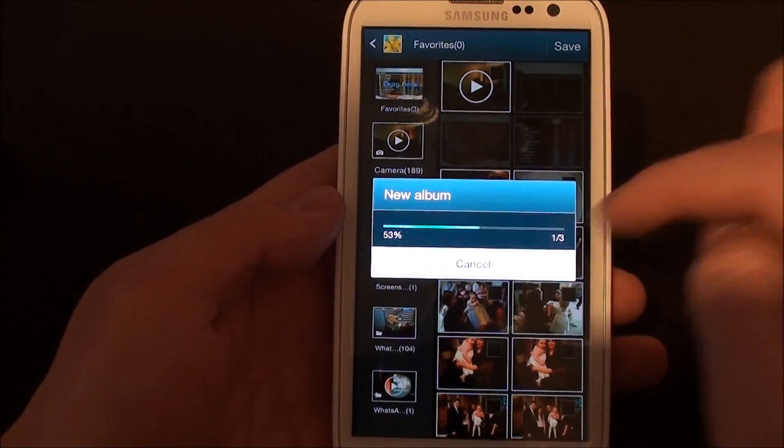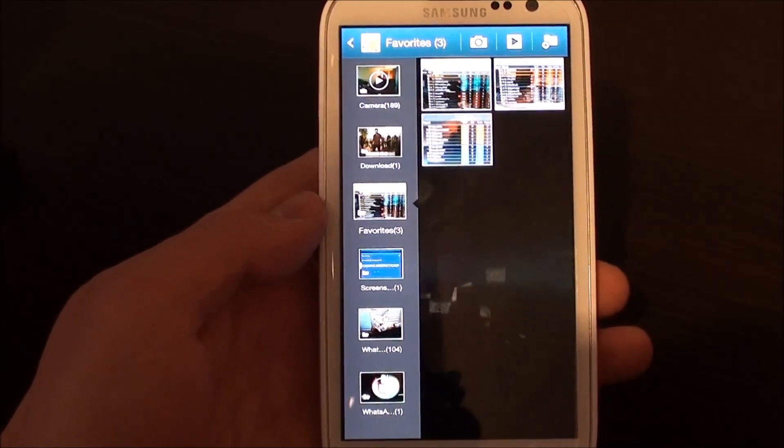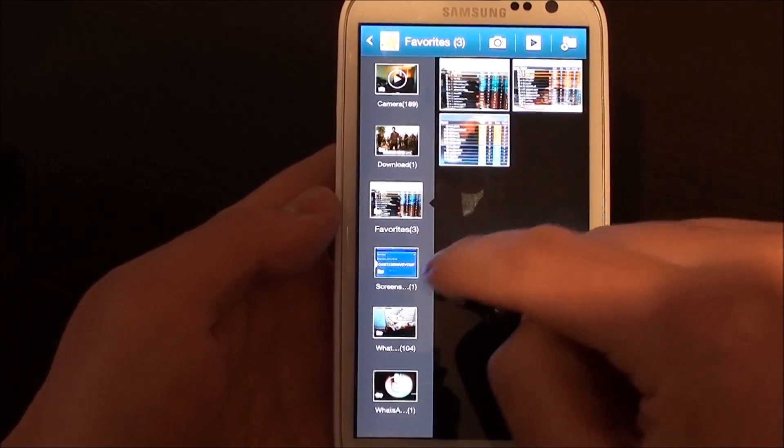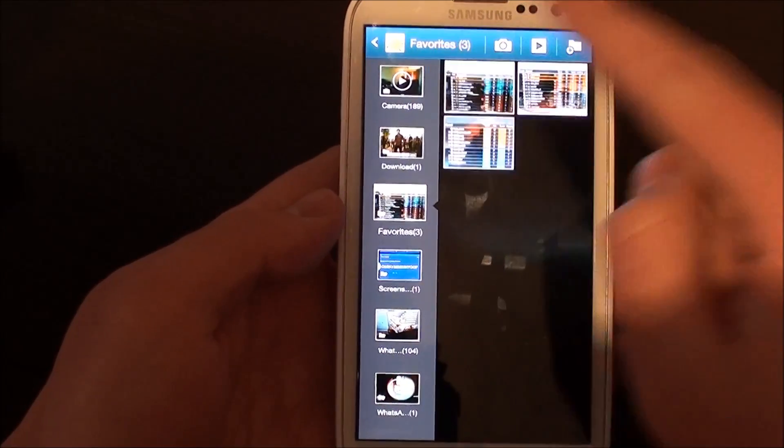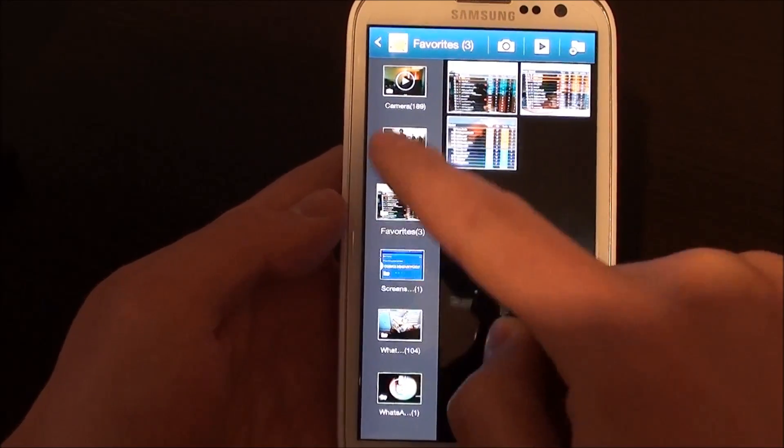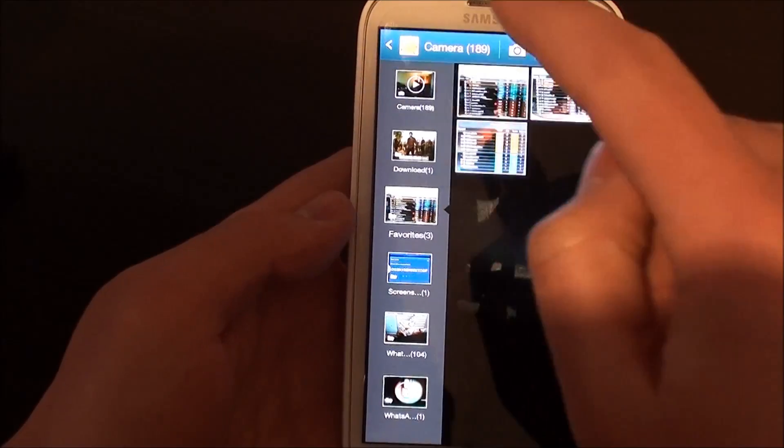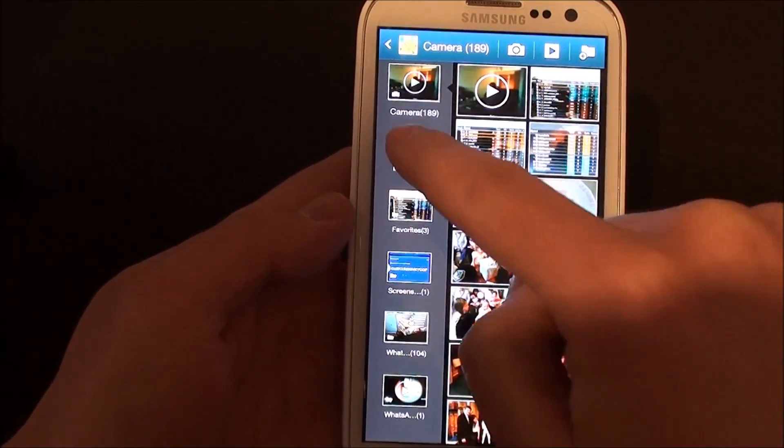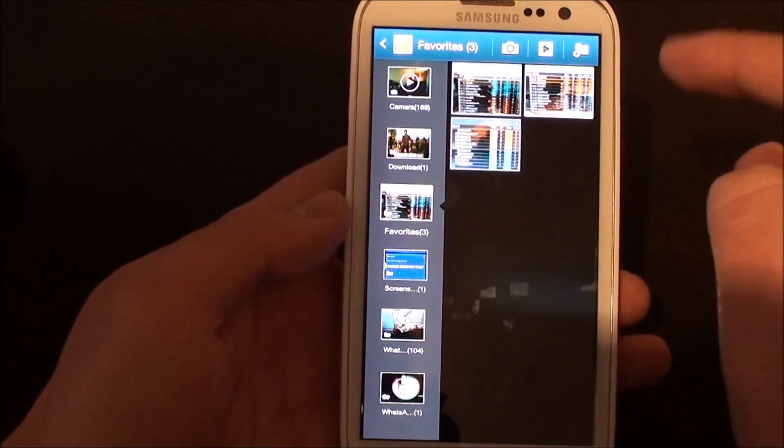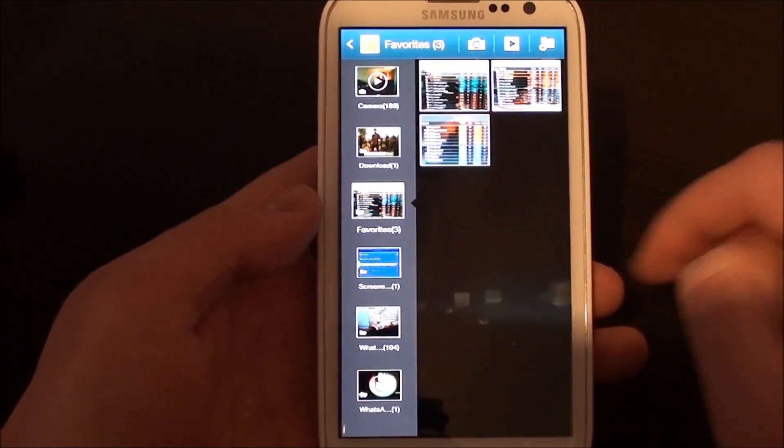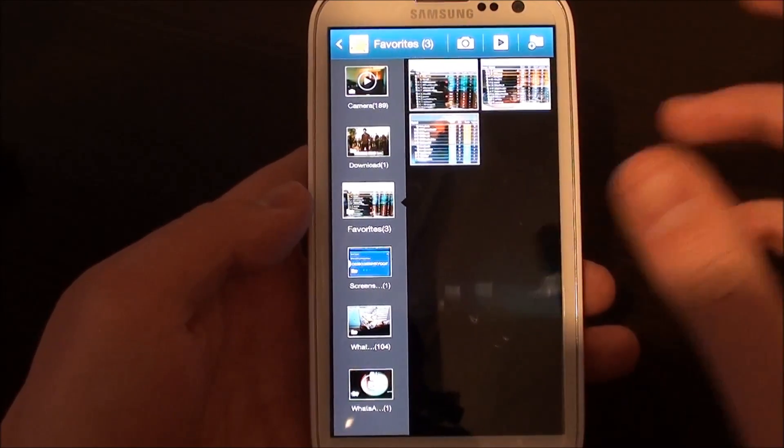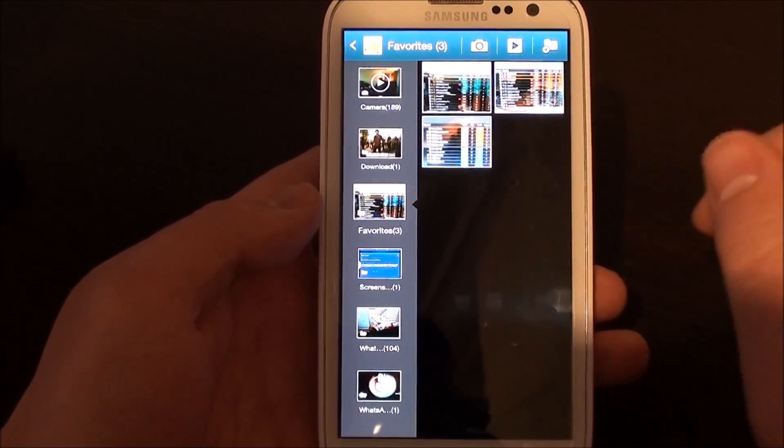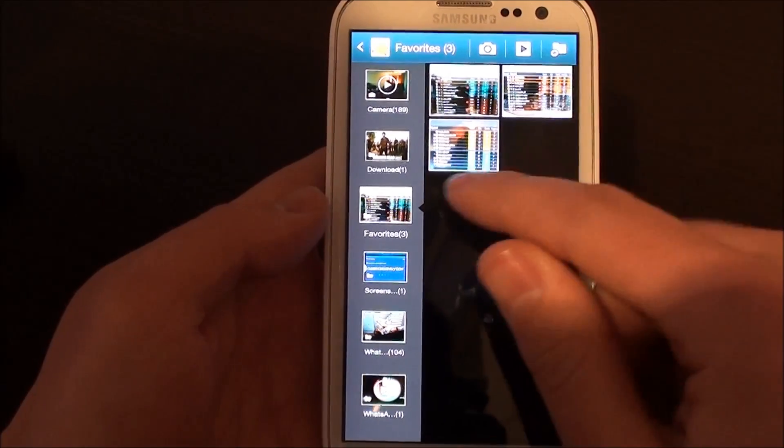And there you have it. We've got a new album called favorites, we've got the photographs in there, and you've also got all your different albums down the left hand side. From here you can drag and drop and move photographs into the different folders. You'll also notice when you're in this section of the gallery app...